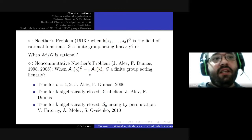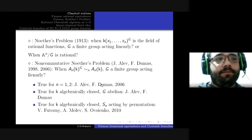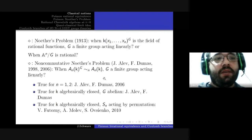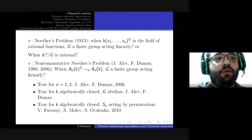Given this, it's even more remarkable that, at the level of the division ring of fractions, a lot of isomorphisms can happen. A little history on non-commutative Noether's problem: it's true when n equals one and two — considered by Jacques Alev and François Dumas — and it's true for Weyl fields when G is abelian.